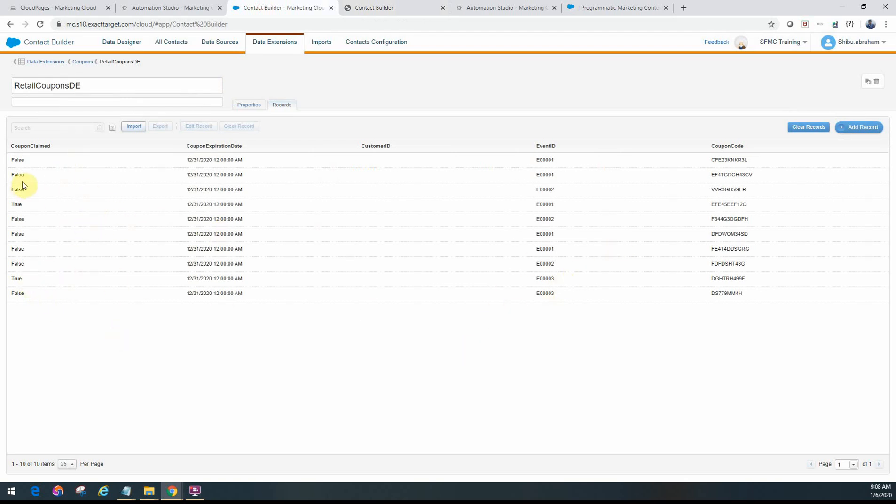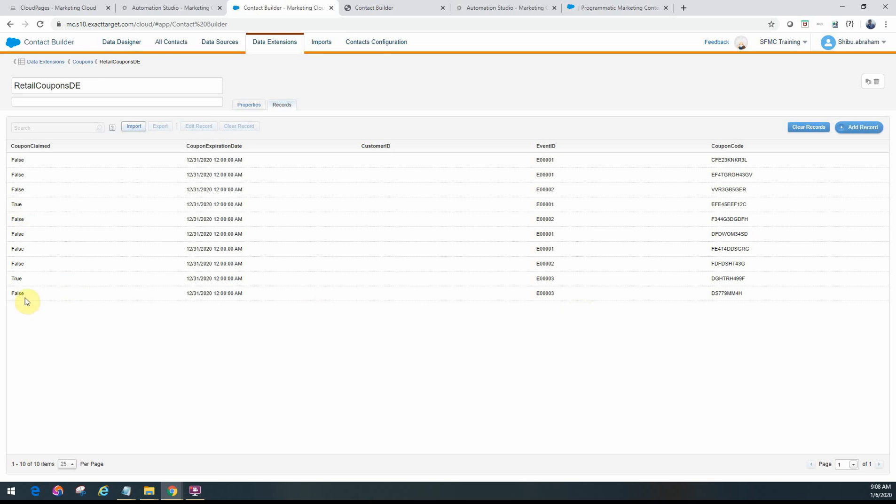And the status of the coupons are either they're claimed or not claimed. So if it's false, meaning these coupons are still available for use, and if it's true, it's actually claimed, which means I cannot use that for any event. So right now if you look at this data, you will see there is at least one coupon available for every event, like for 1, 2, and for 3.